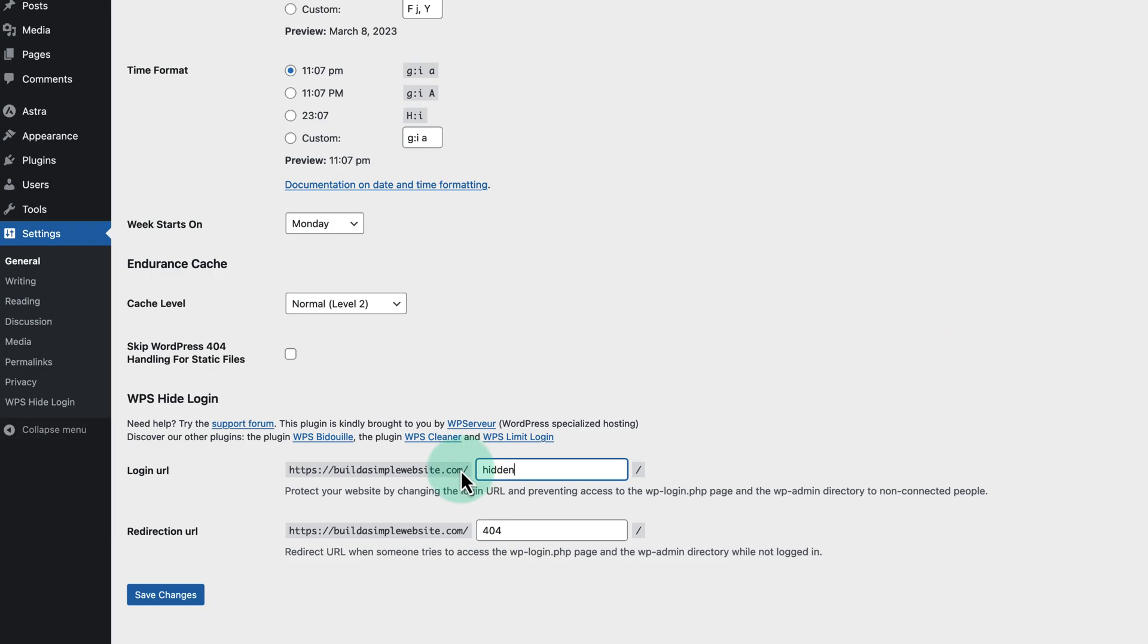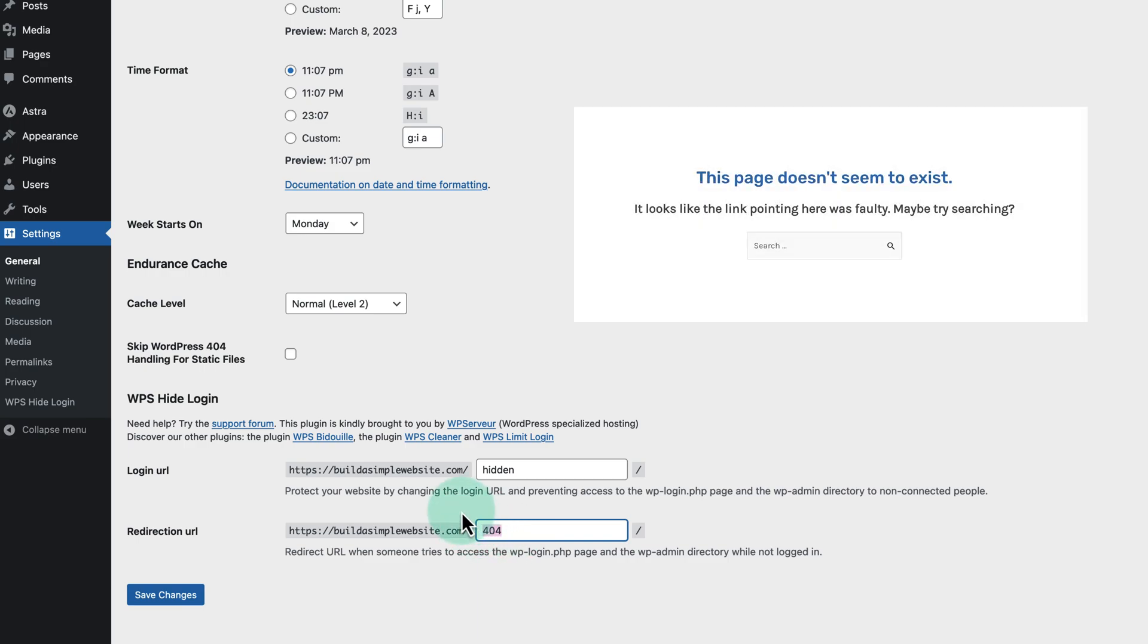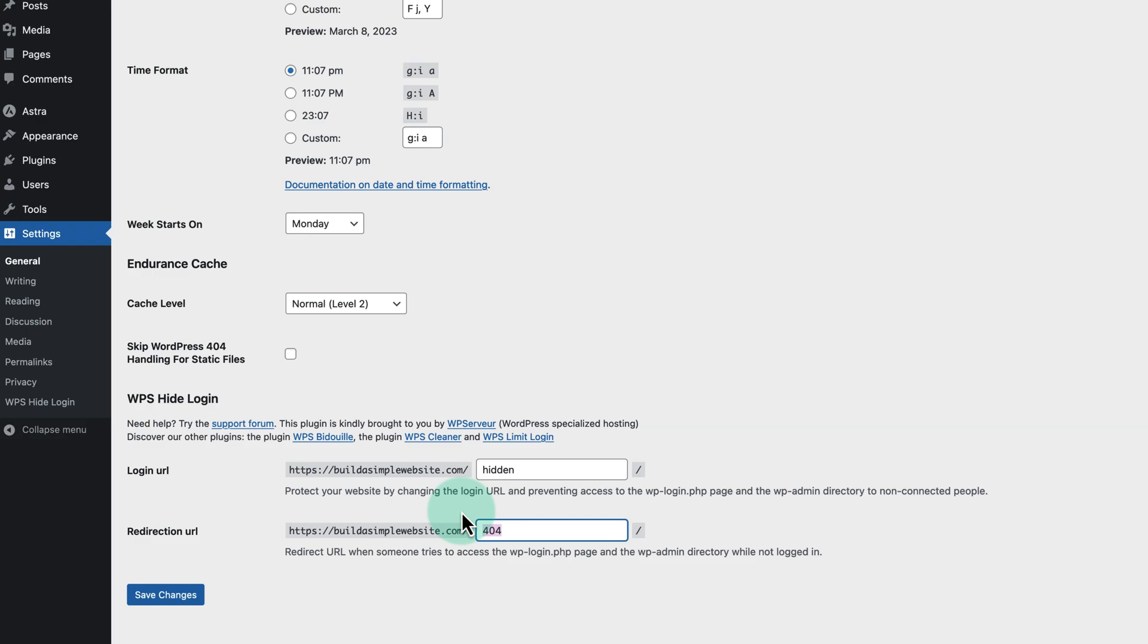Then under this, we have the redirection URL. And this is the URL that users will be redirected to if they try to visit the original. This is filled out as 404 by default, which means it'll be treated as a 404 error. Or we can enter in the URL for a specific page if we prefer. But I'm going to leave it as a 404 for mine.